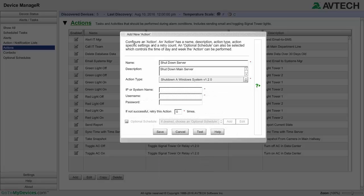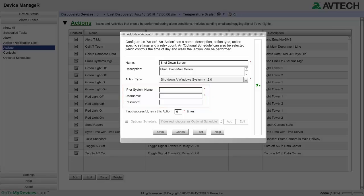Once you make your selection, options unique to that action will appear. The unique options for this action type are IP or System Name, Username, and Password fields.